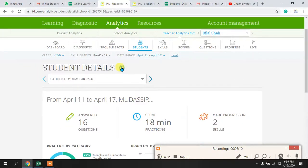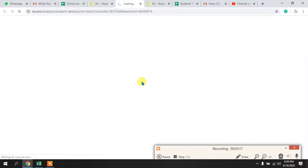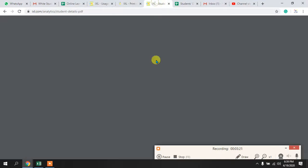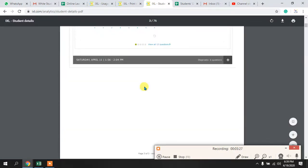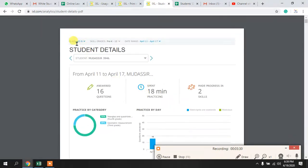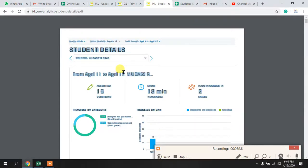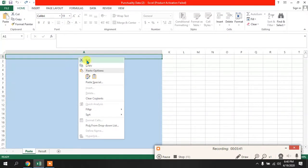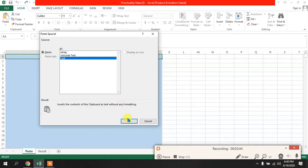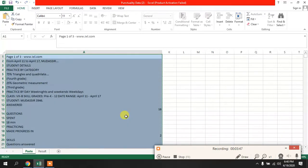Click the button and in the second option you will see 'Print reports for entire class.' Click this and a PDF of all your students' work for this duration will be downloaded. Once downloaded, select all with Ctrl+A, then Ctrl+C to copy. Come to the model tab, click Paste Special, select Text, and paste.